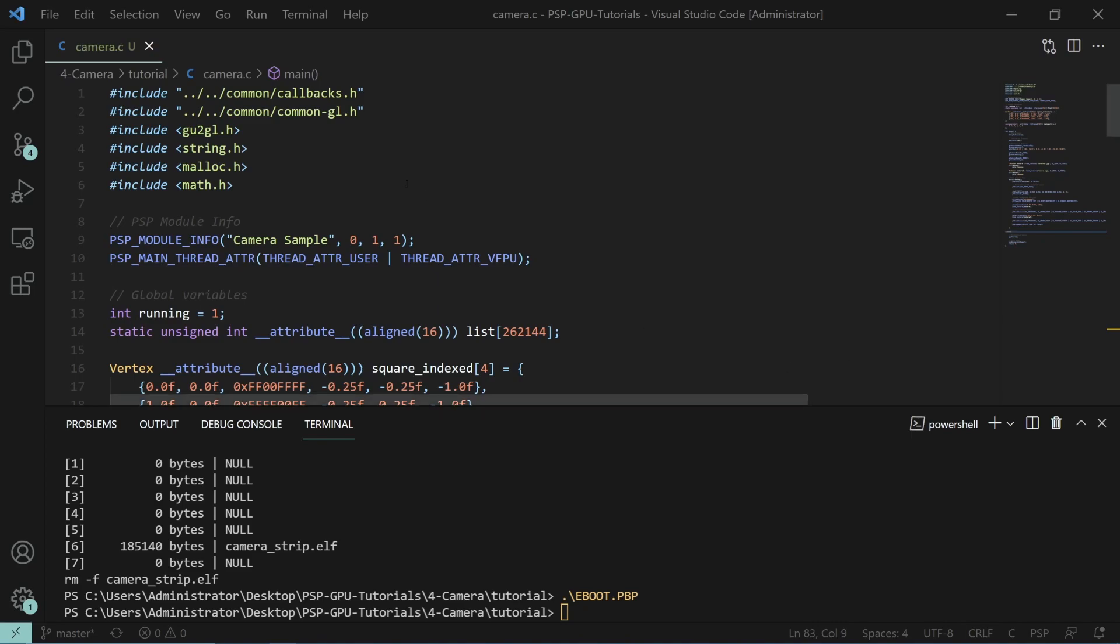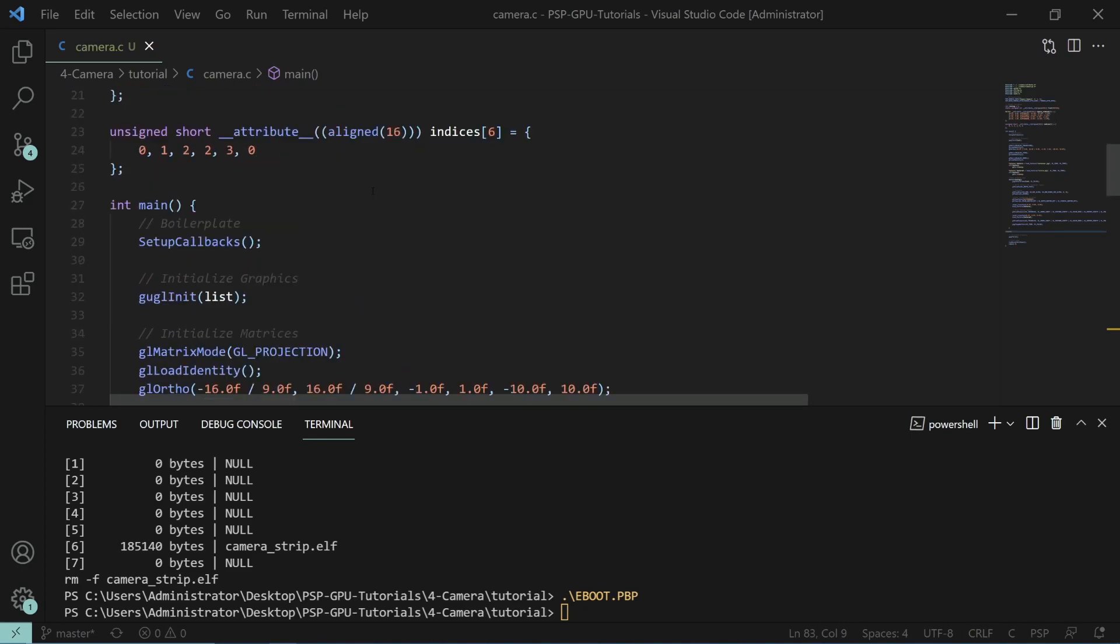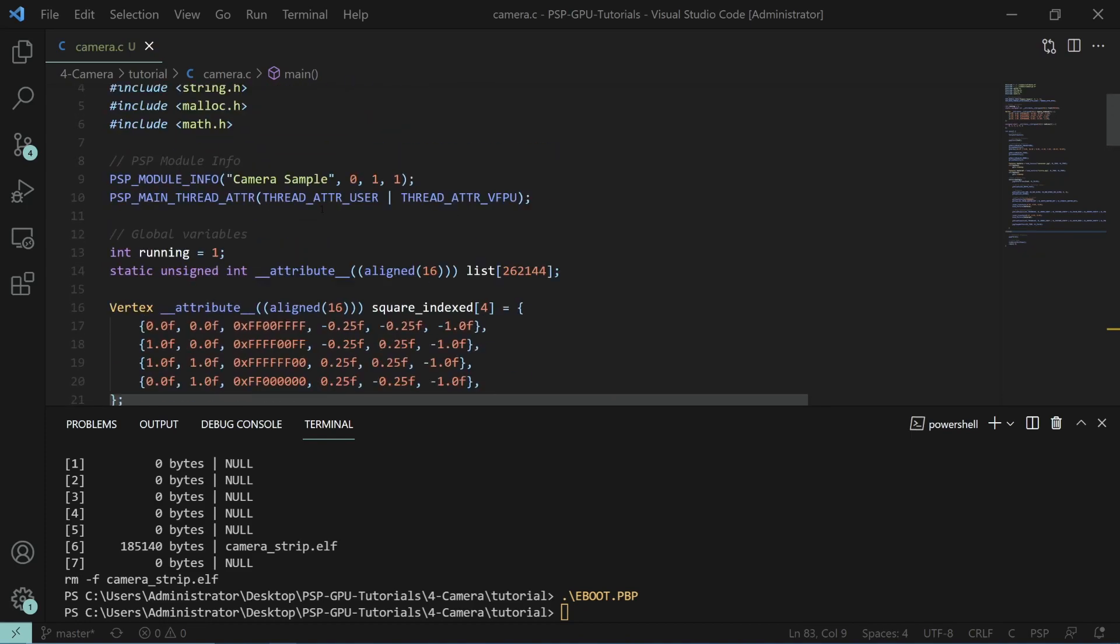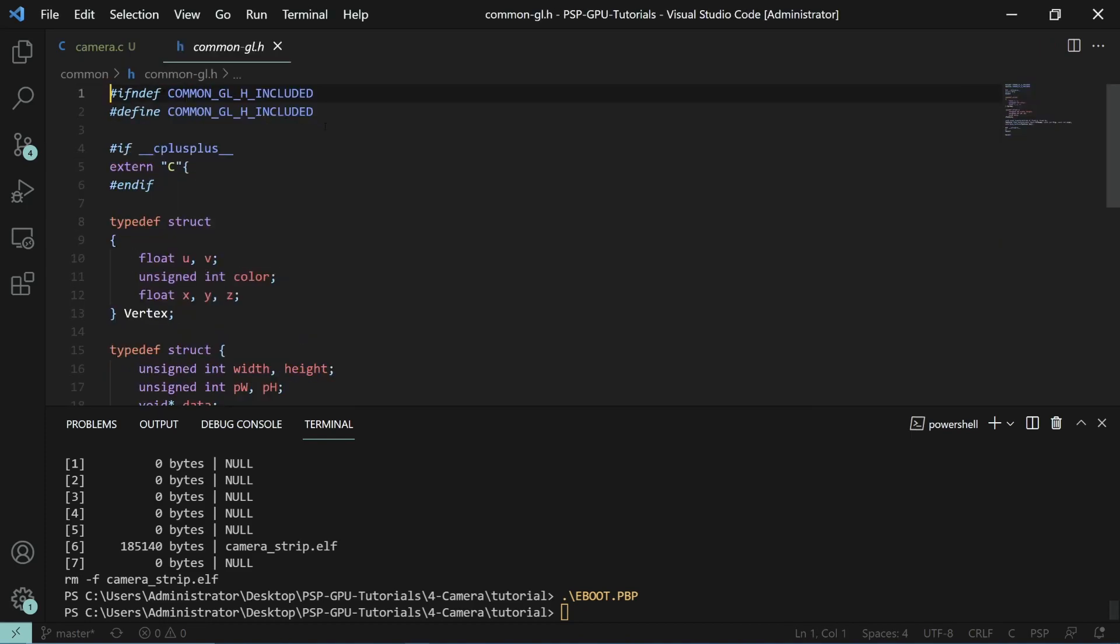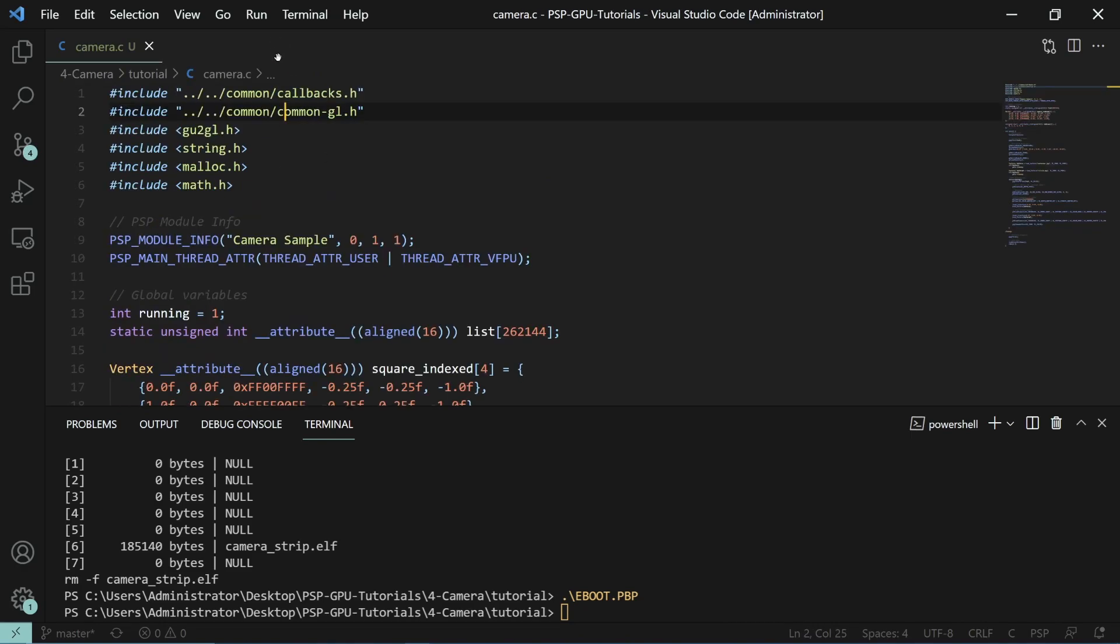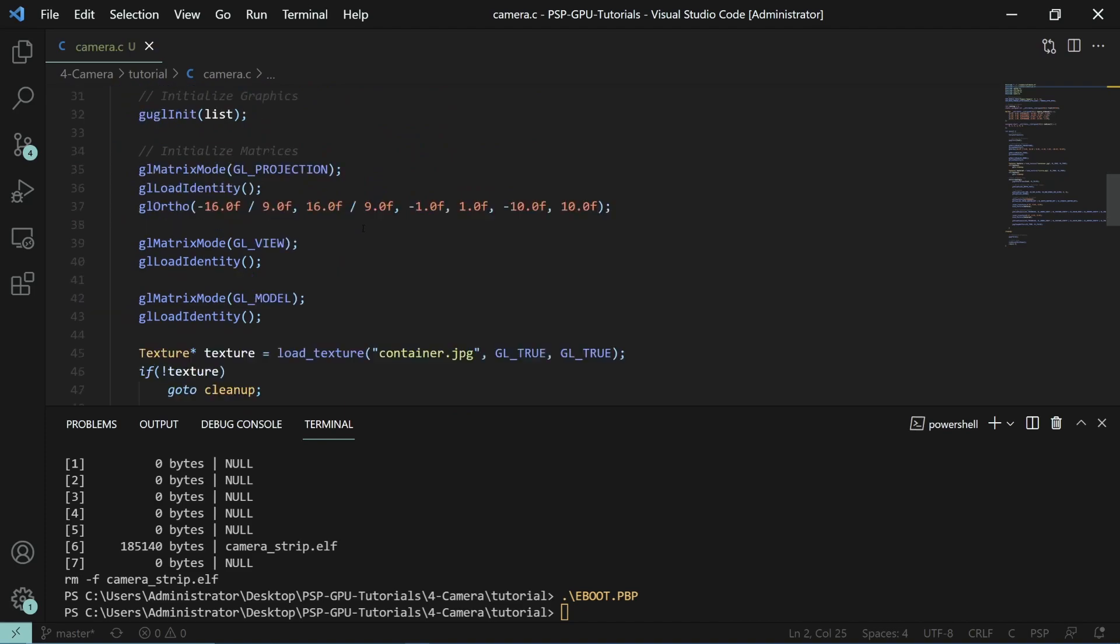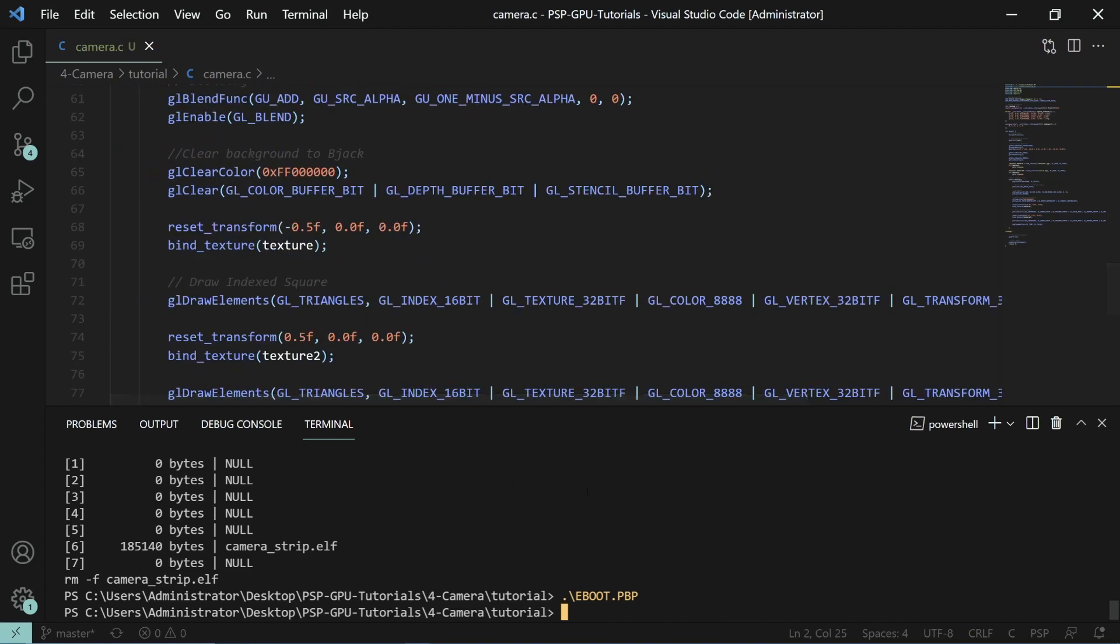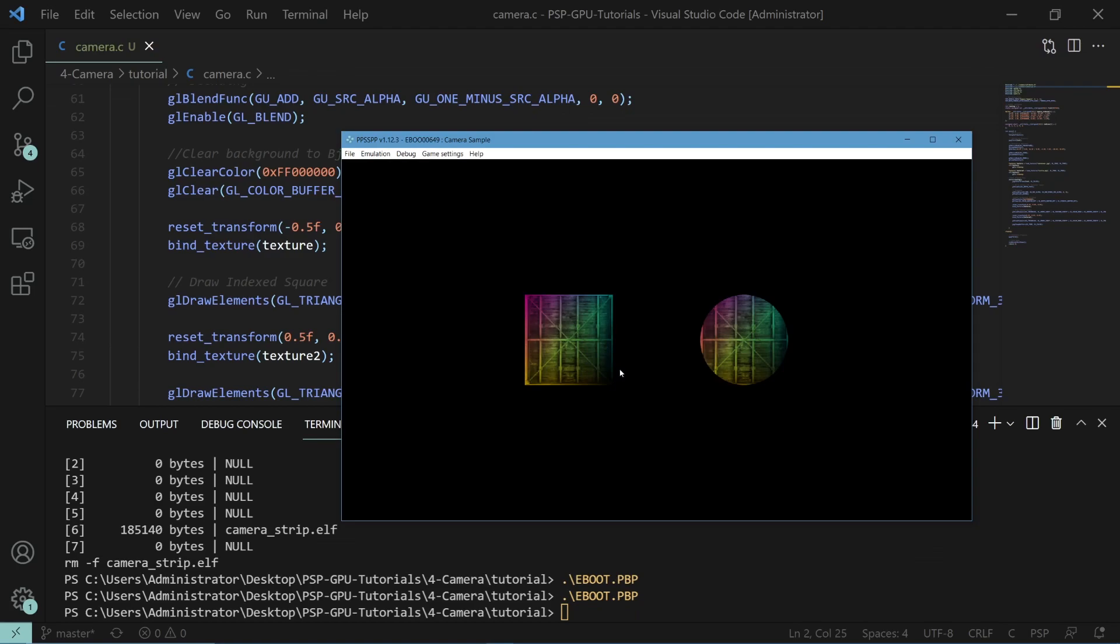For our base code here it's pretty much the same as last time except we've cleaned up some of the texture initialization inside of this common GL header here. But basically if you continue from the previous everything should be basically the same. We go ahead and run it. You can see that it's the same as the last tutorial.